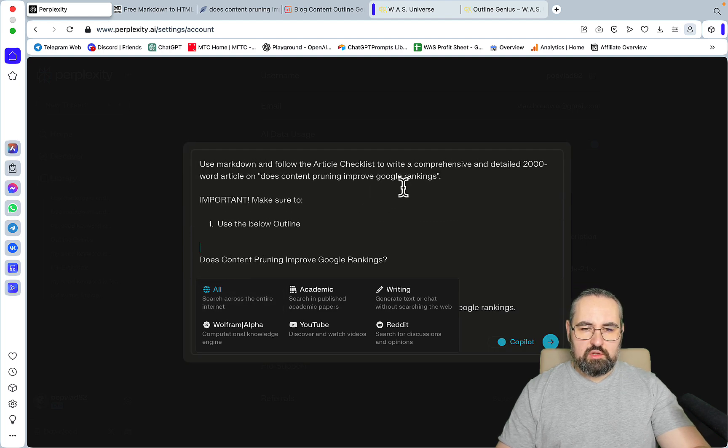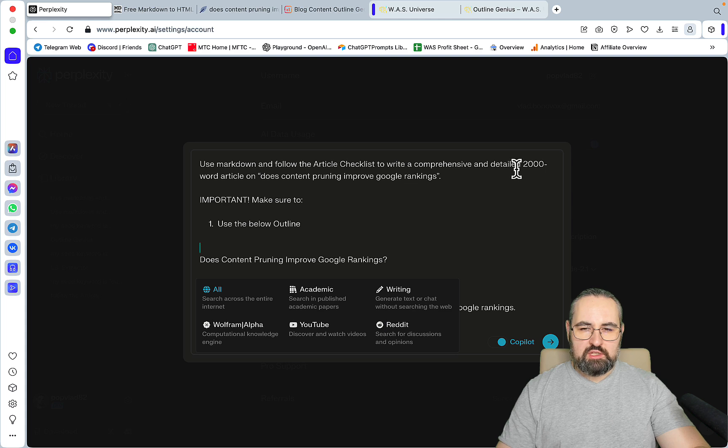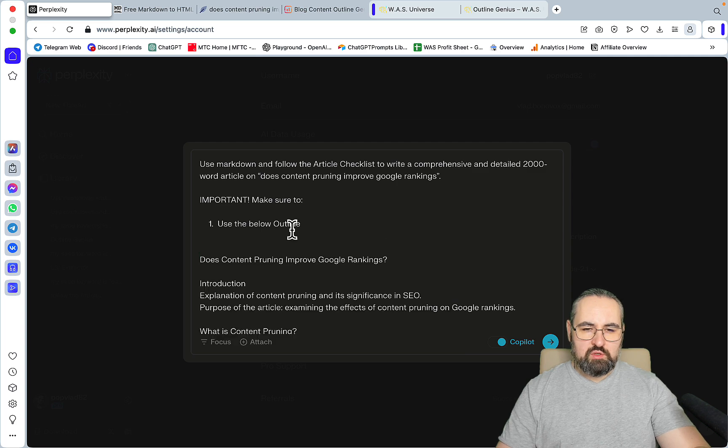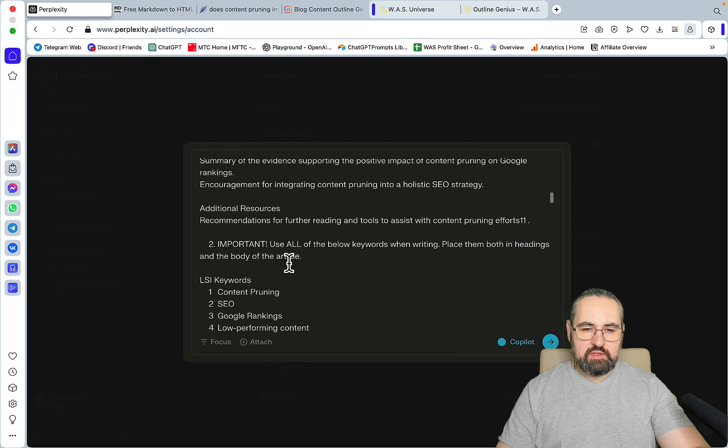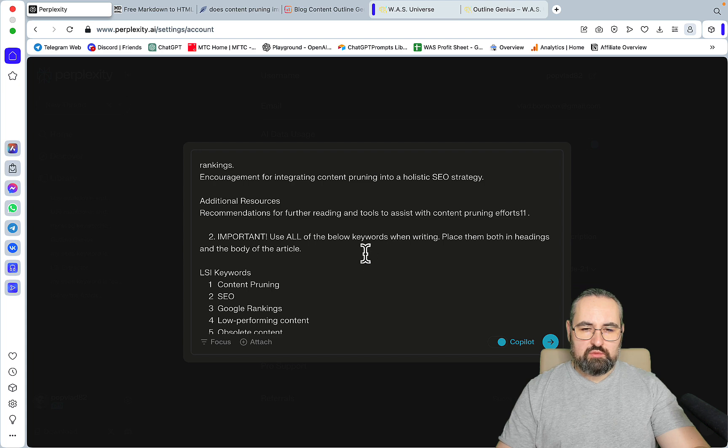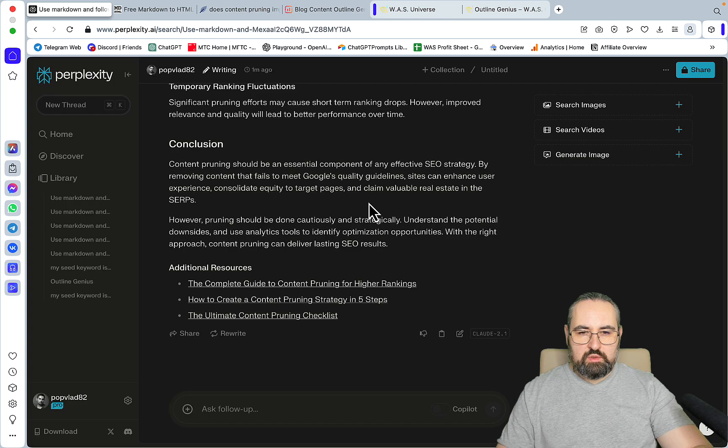Open up a new thread and I'll be using focus mode because I want to have that connectivity to the internet that comes with this mode. Use markdown and follow the article checklist to write the comprehensive and detailed 2000 word article on 'does content pruning improve Google rankings'. Make sure to use the below outline, this is the outline, to use all the below keywords when writing.